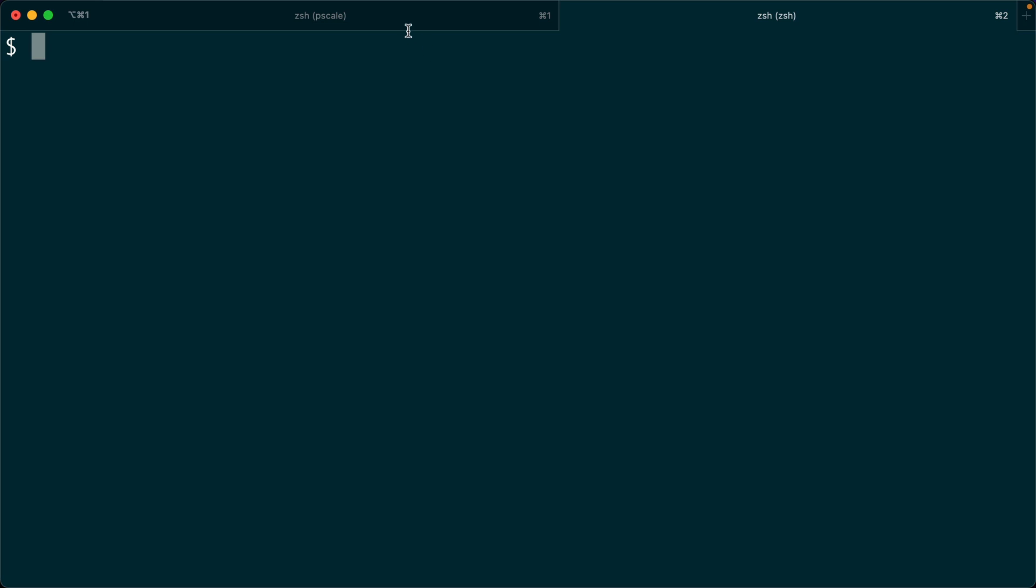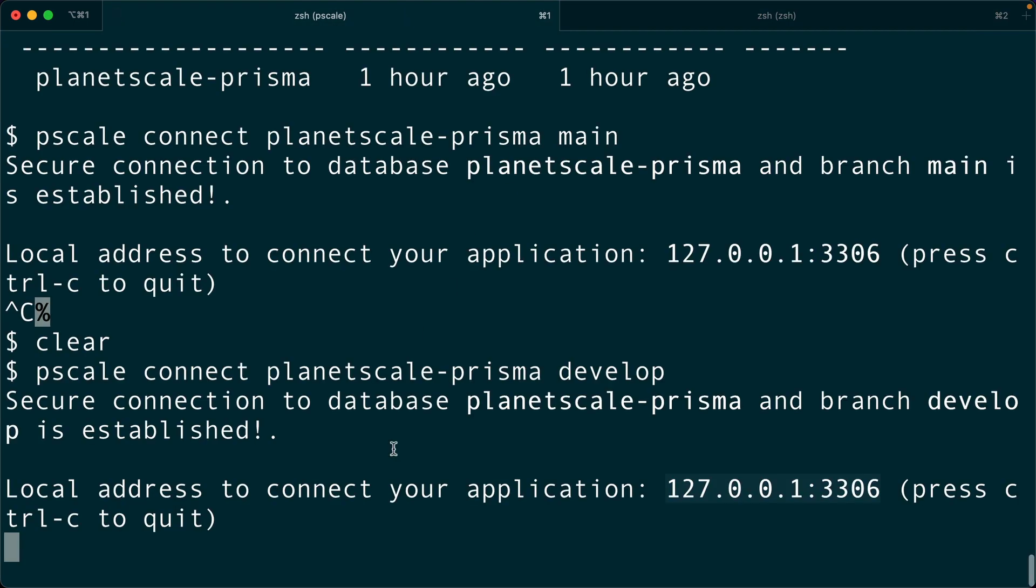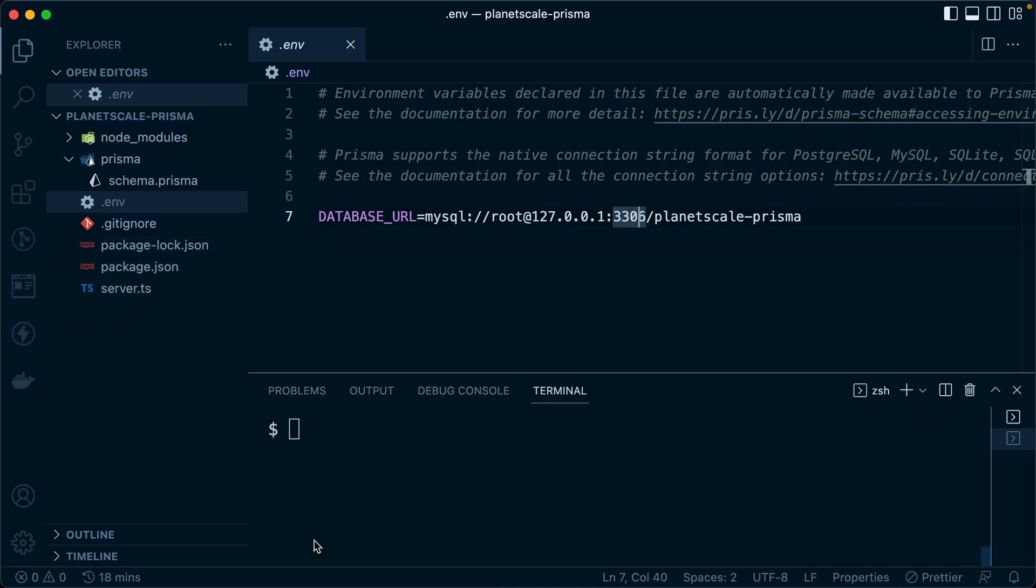That's configured here. We set that up when we did our PScale login and then our PScale connect. This is the recommended way to connect for development but at some point you're going to need to pass a connection string somewhere. So when you're in a production environment and you want to set an environment variable, you'll probably need a connection string to point Prisma to the correct location.